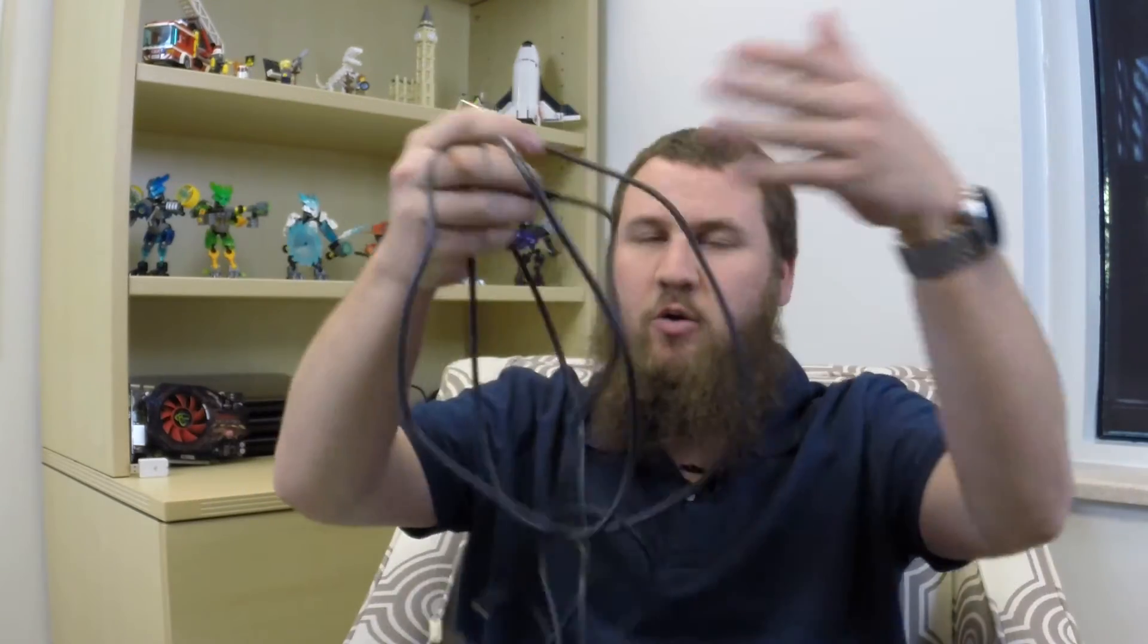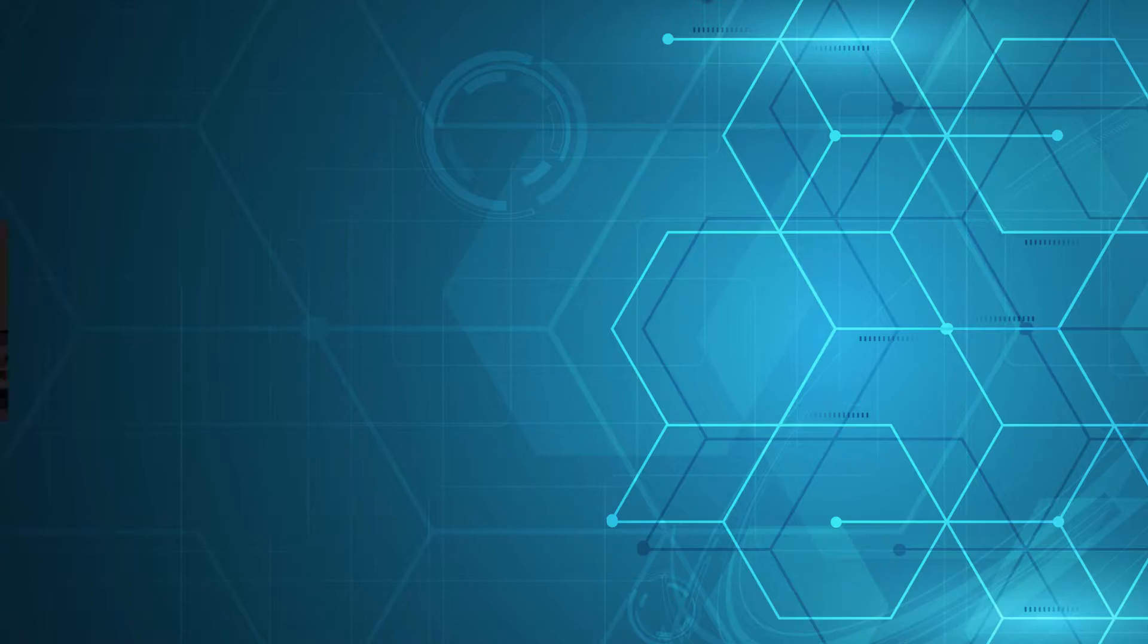As always, welcome back to another tech tip. In today's video, we're going to talk about all the different types of USB cords that are out there. Let's take a look.